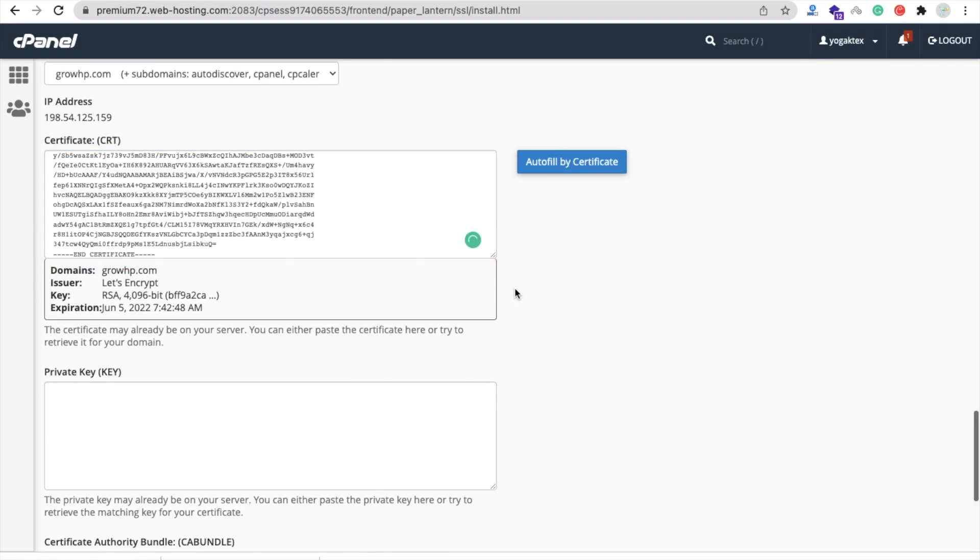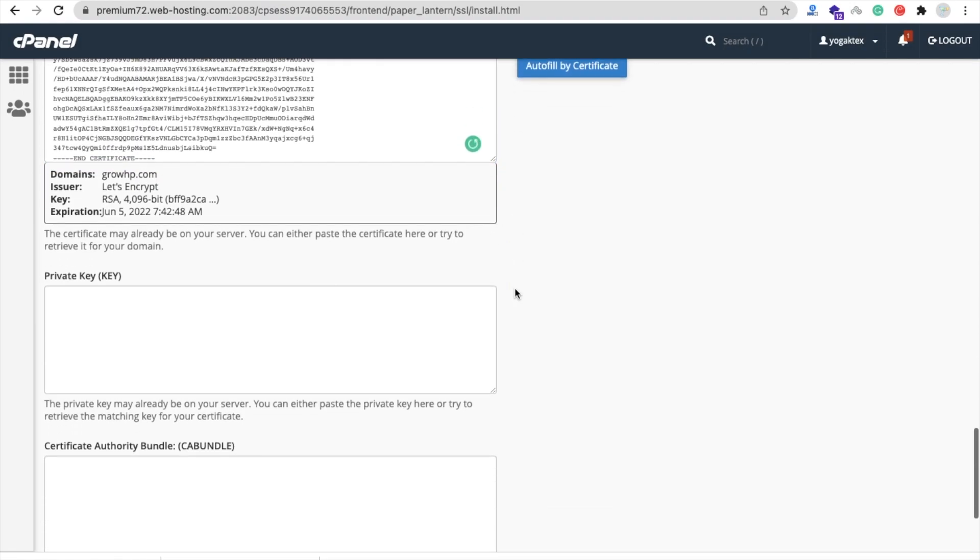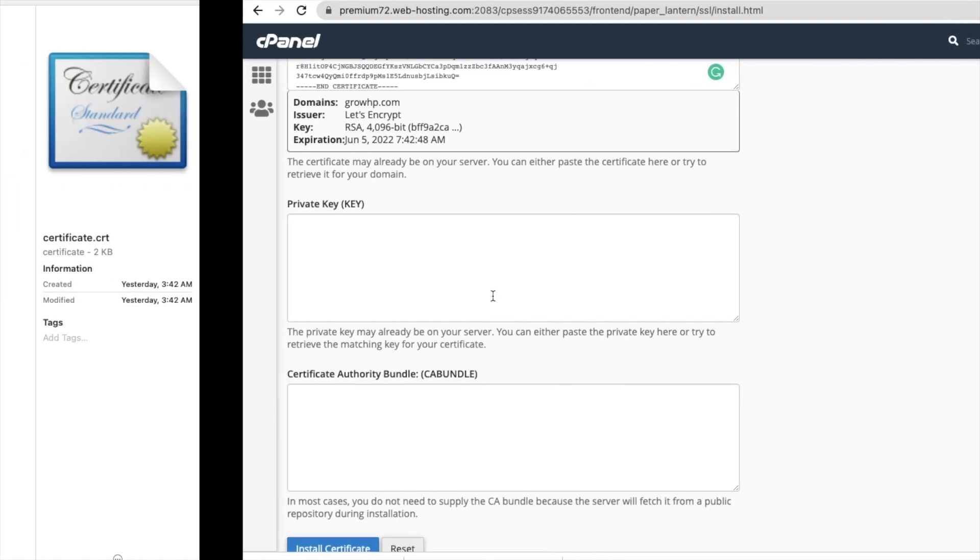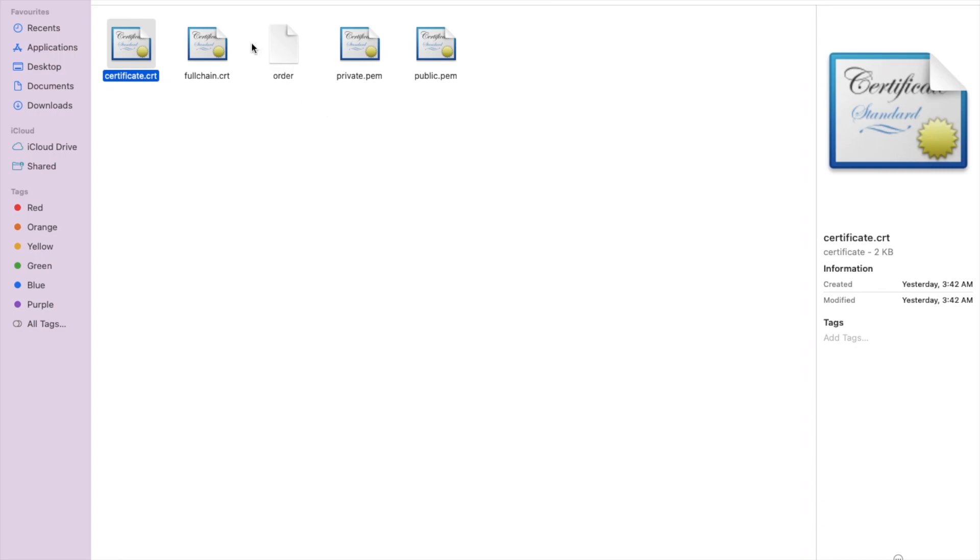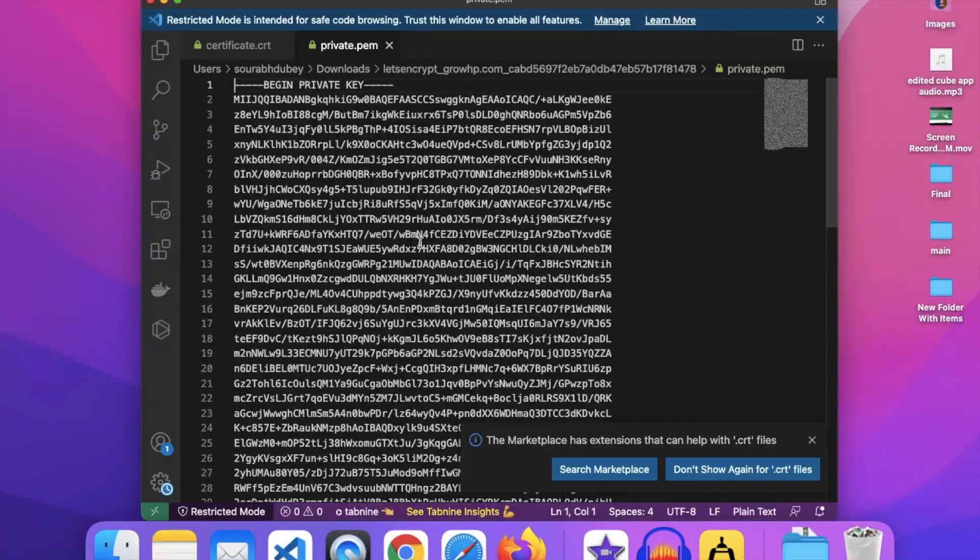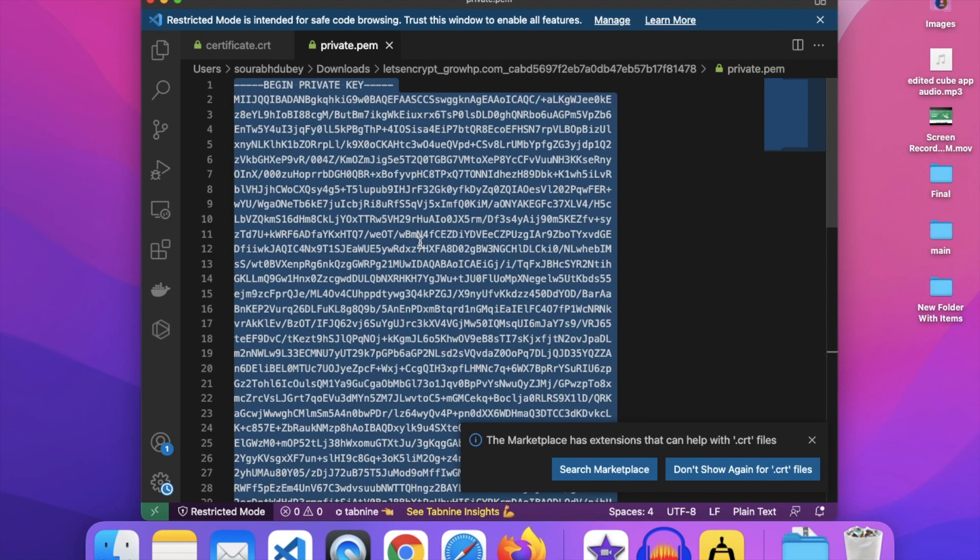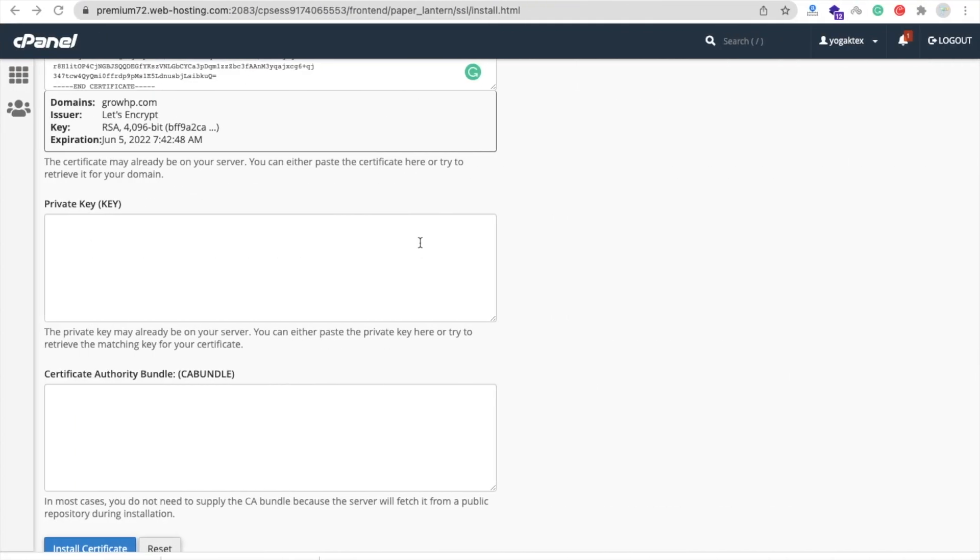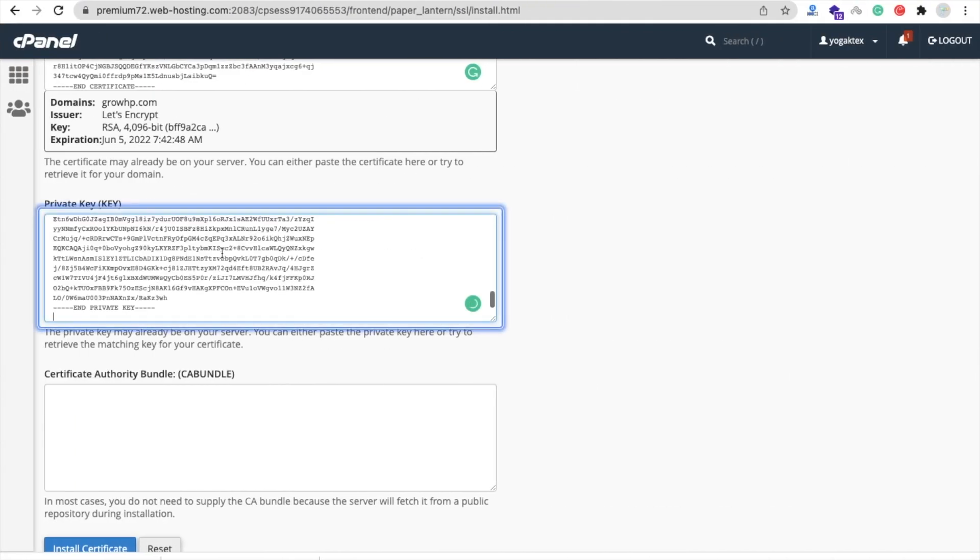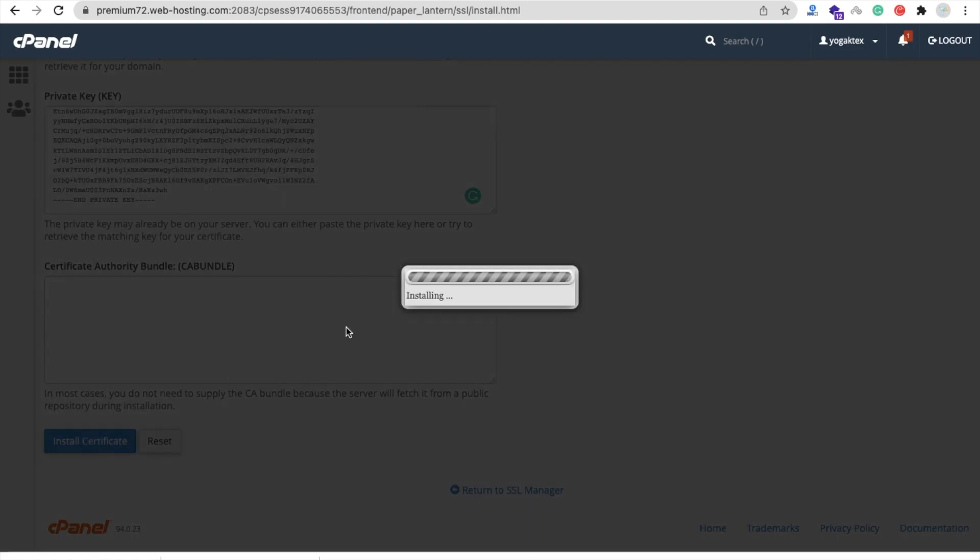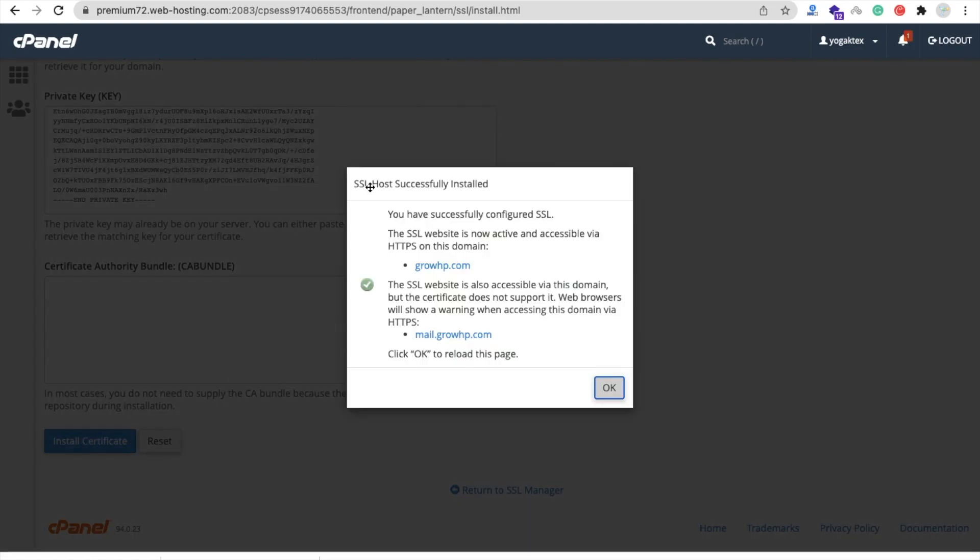Now we need to paste private key also, so go to here and you will find the Private Key. Open this with VS Code, now Ctrl+A, Ctrl+C, and then just paste this key here. You don't need to supply the CA bundle, okay. So just click on Install Certificate. SSL Host is installed - click on OK.